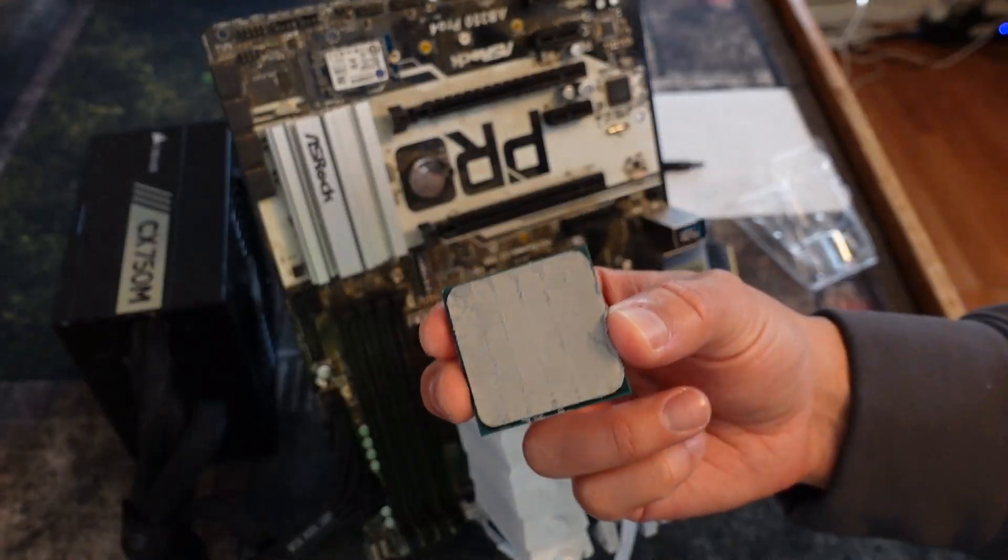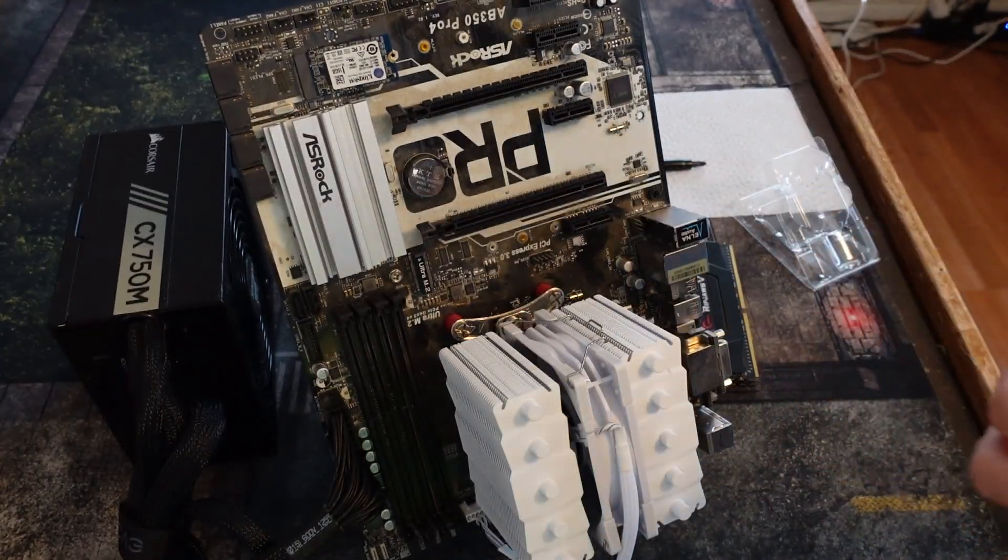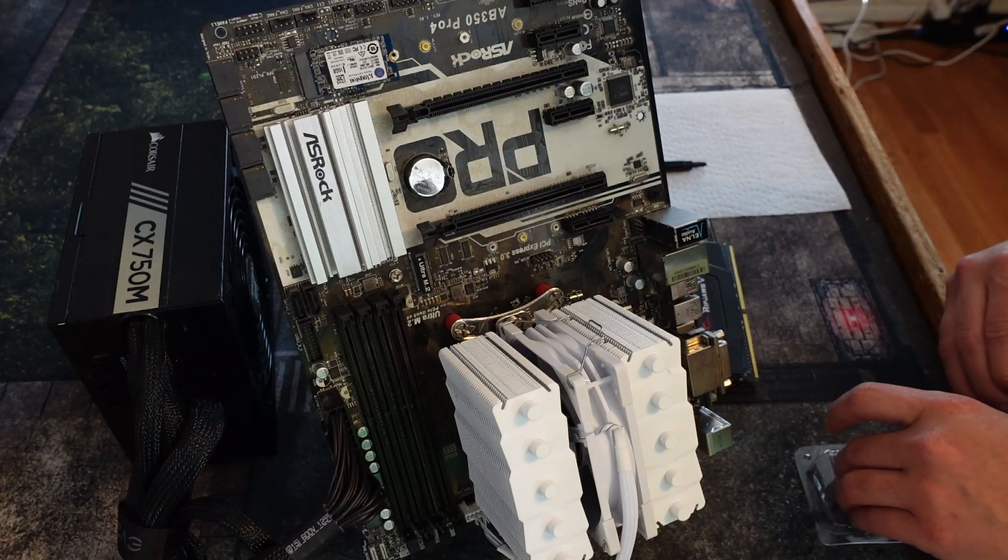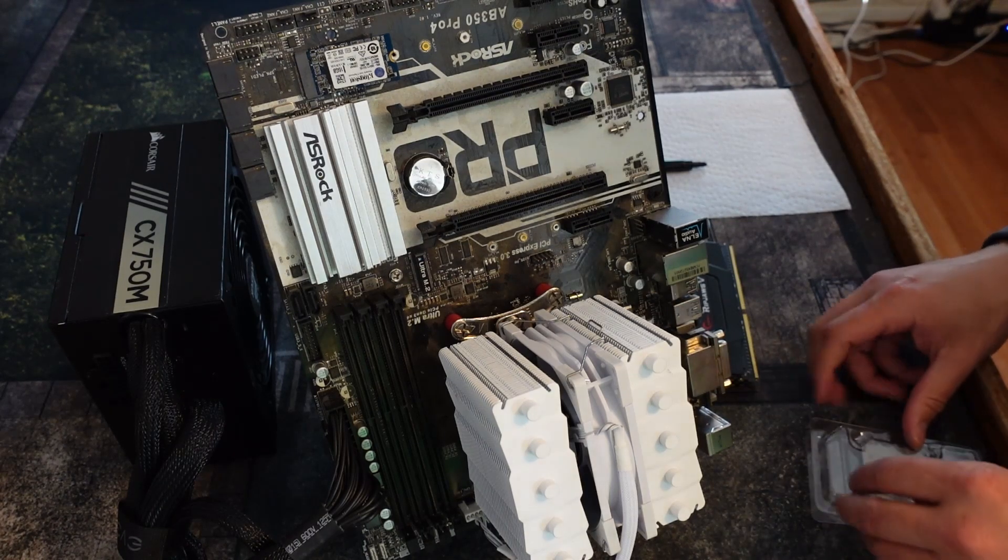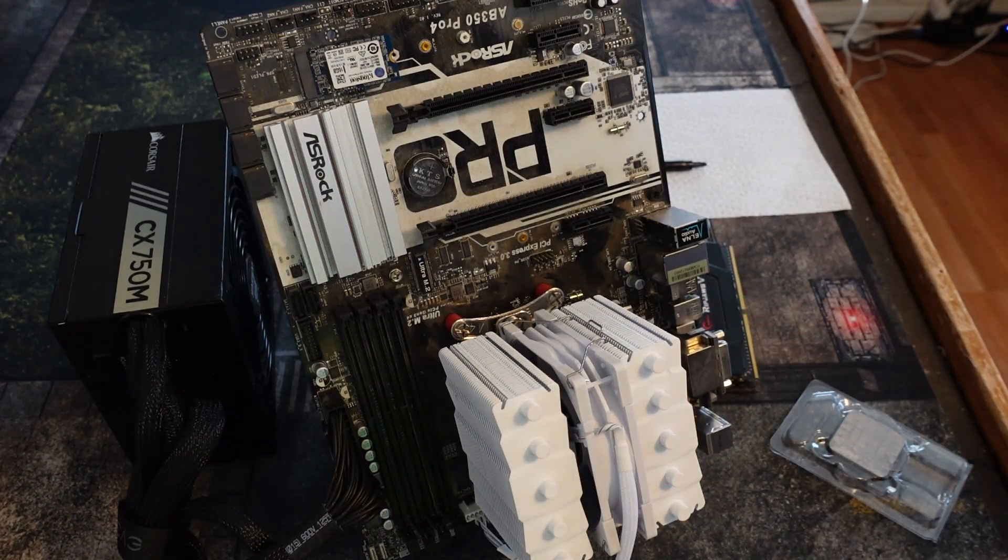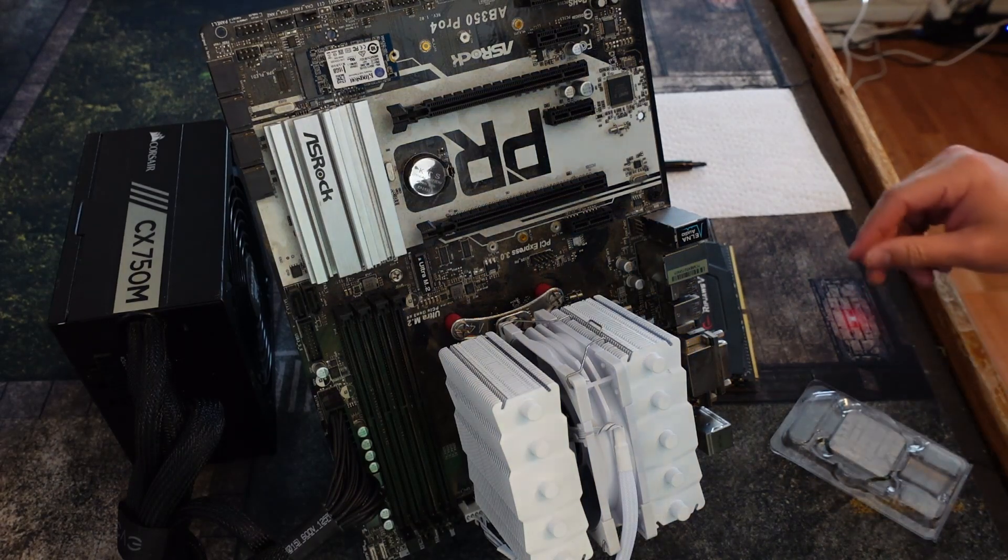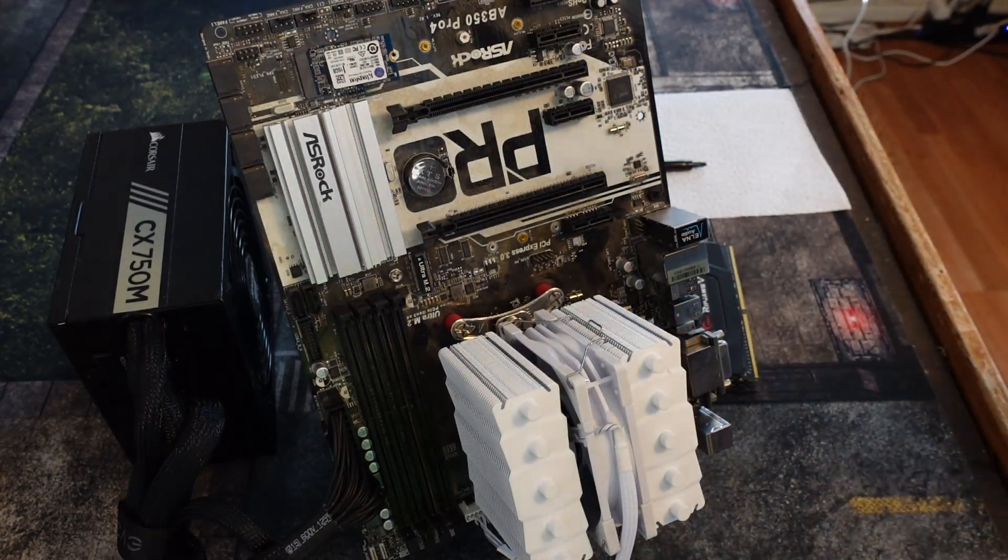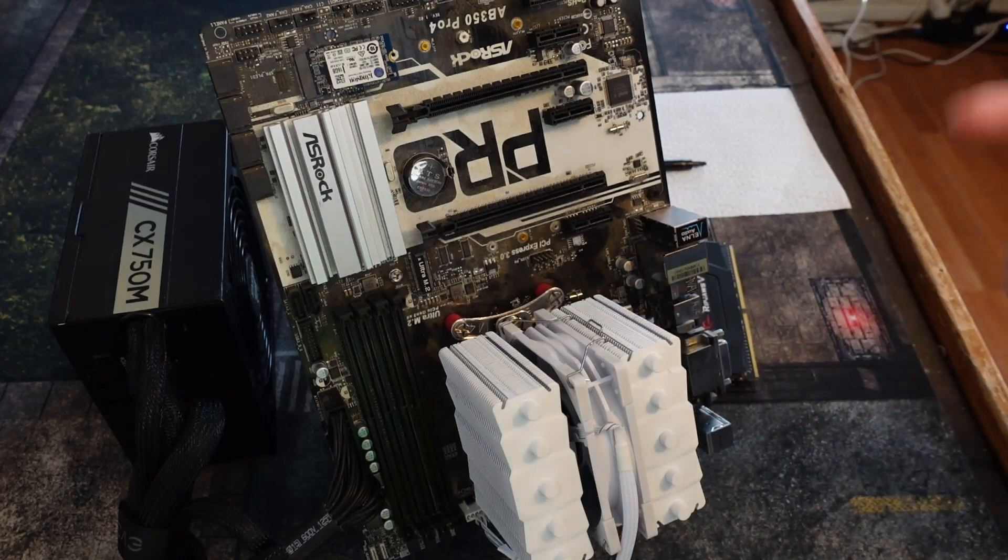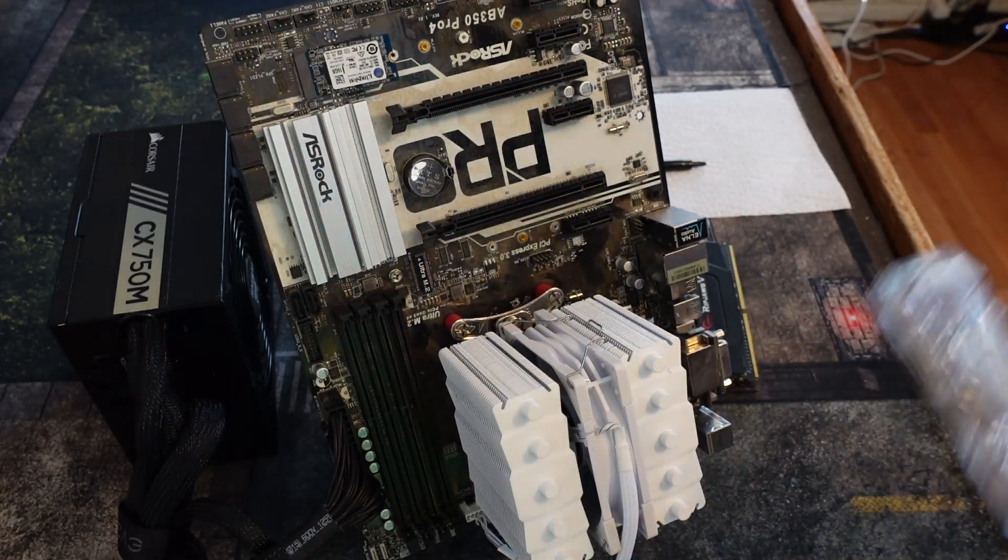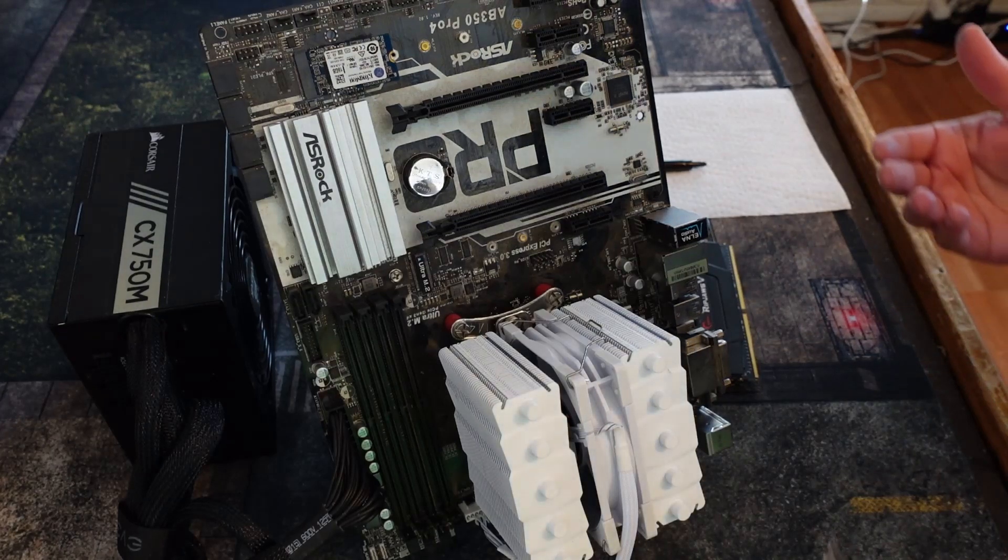In this video, I want to take this 5600X that is covered in thermal paste that I popped out of my test bench. I was fortunate enough to have someone sell me a broken 5800X3D that I was able to repair. I want to put this 5600X into this mining rig to see how much this thing makes per day.